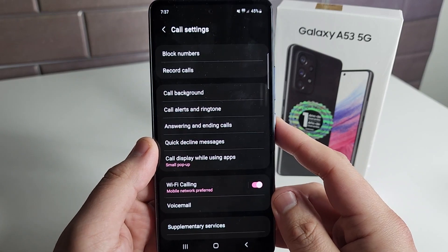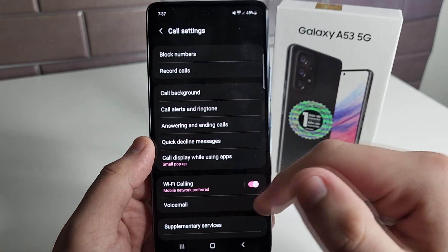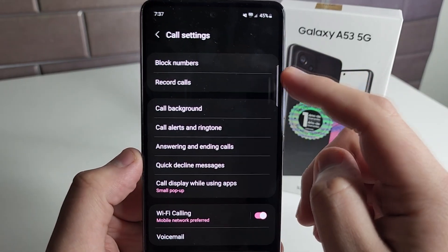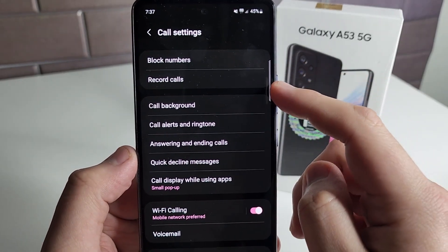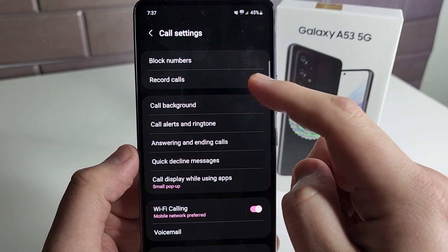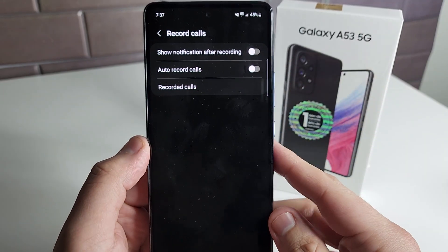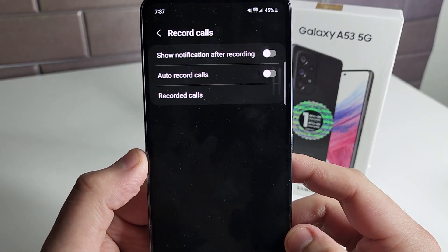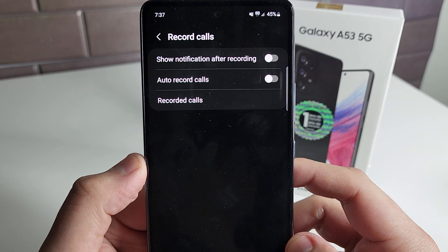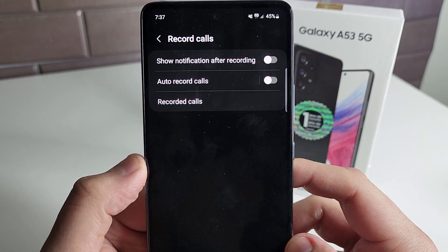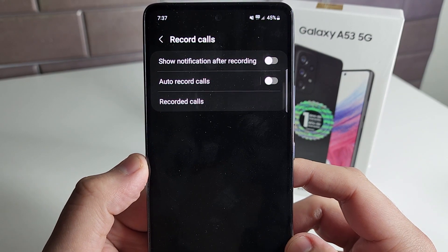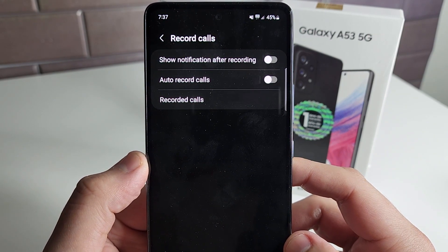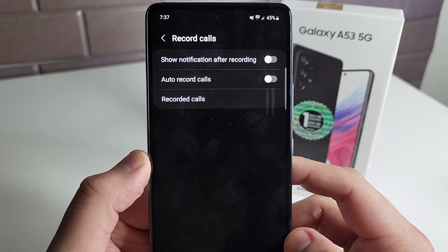Once you've clicked on Settings, it has all of these different settings, but it's going to be at the top right here — it's going to be called Record Calls, obviously. And we have three different options: Show notification after recording, Auto record calls, and Recorded calls.